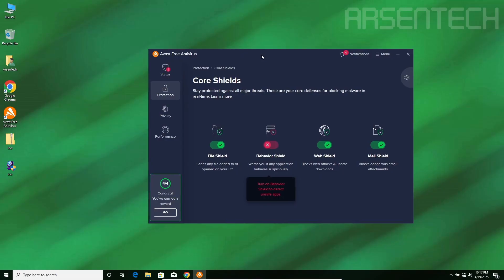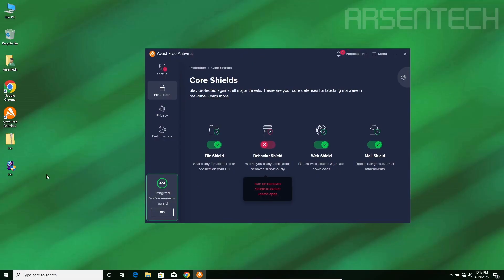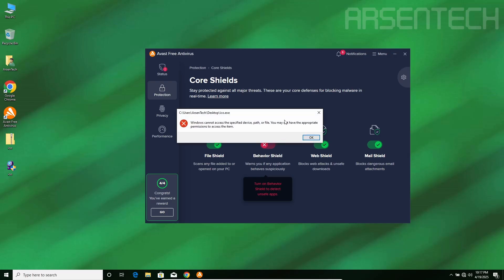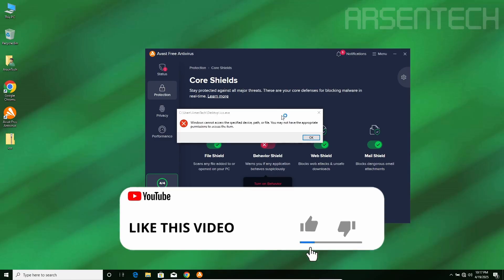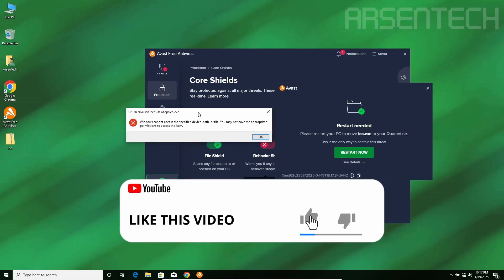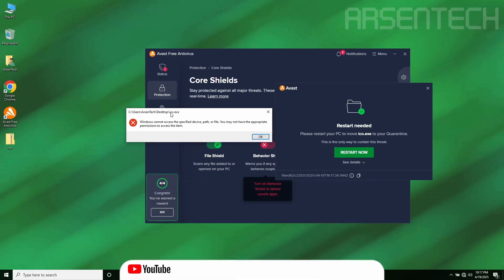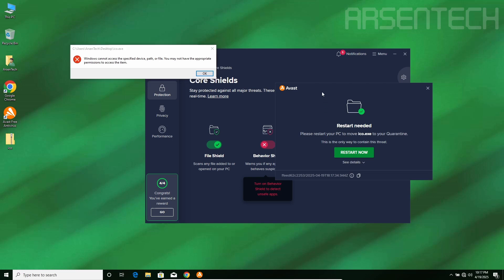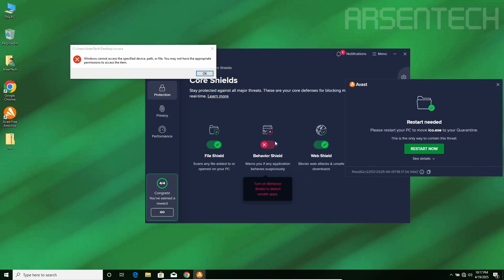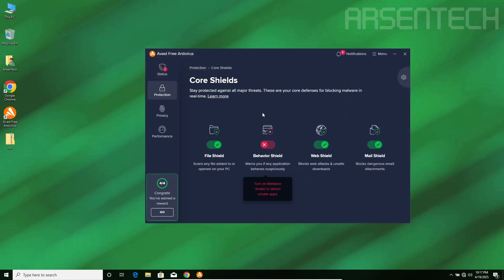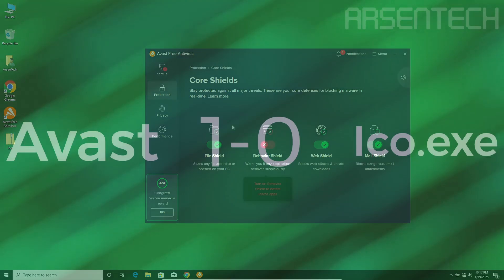On the second round I will launch iCode.exe and after that I will reactivate the behavior shield. No way, Avast blocked iCode.exe even though behavior shield is turned off. That is a nice job to Avast.